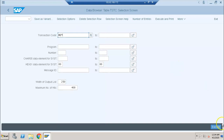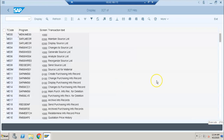Now we go for any wildcard with the number of hits set to 400 and execute. We get the list of all transaction codes, their respective programs behind each transaction code, the screen number it starts with, and the transaction text. However, you cannot log in to the SAP system every time to check this.